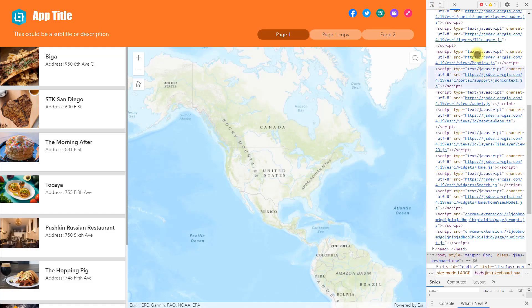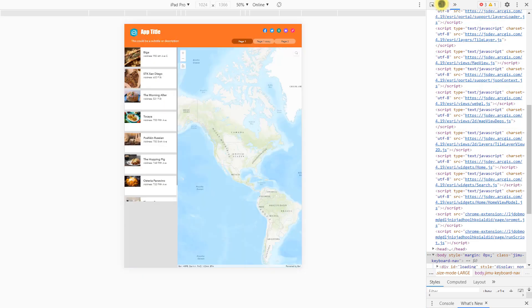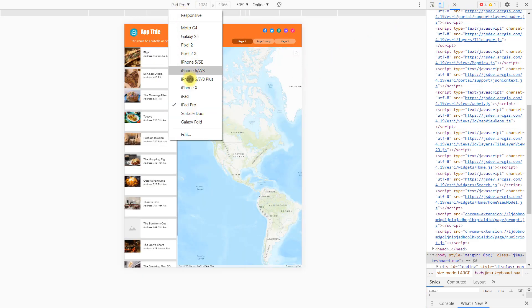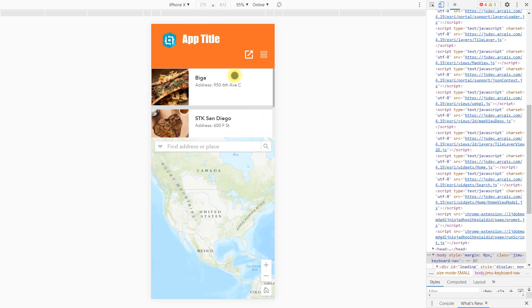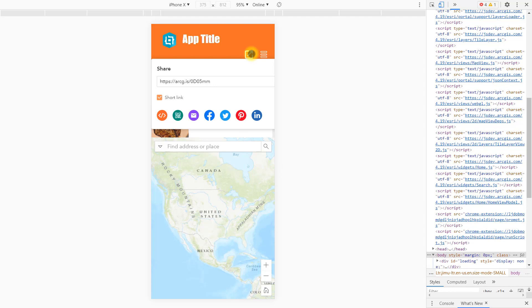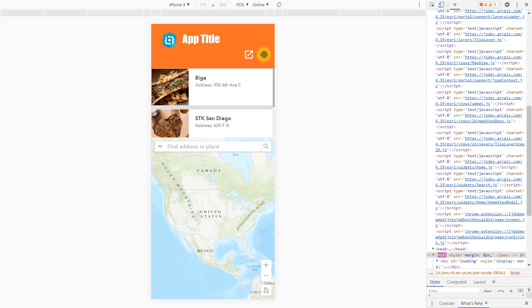Now save and launch the app. When you change to different screen sizes, you see they look different — but it is the same app keeping different layouts to make it responsive.